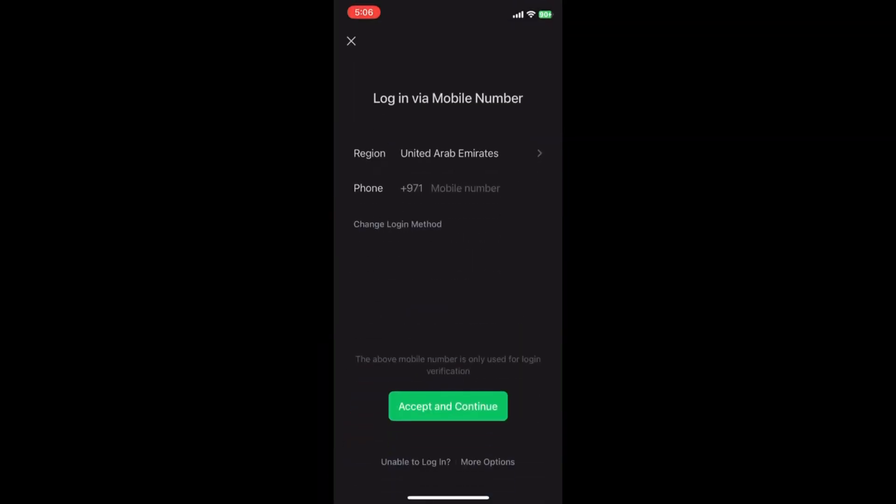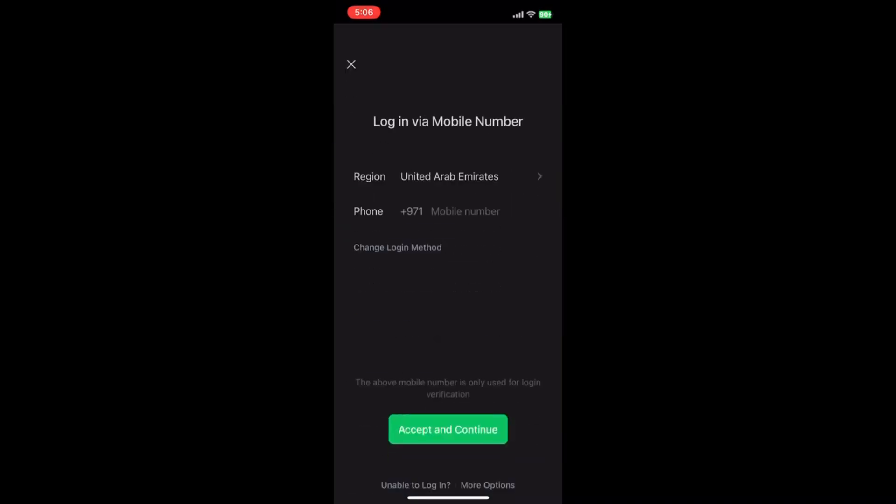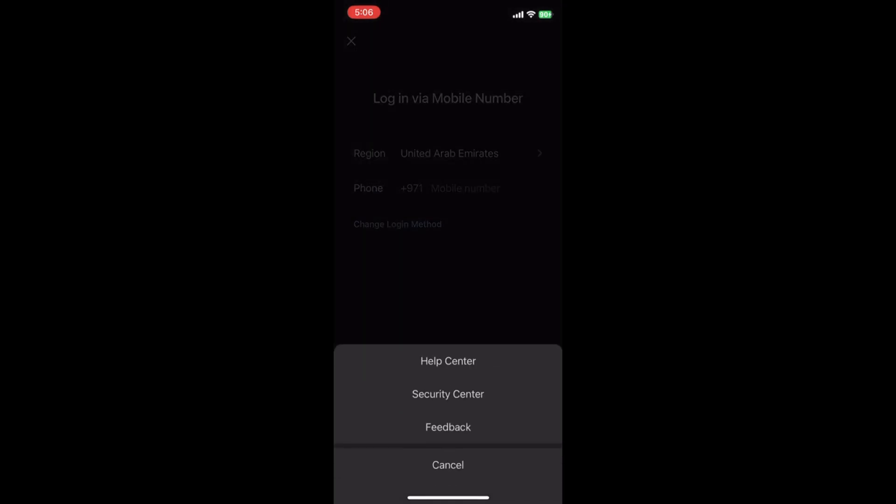3. On the Login page, click on More Options, usually located at the bottom of the screen.